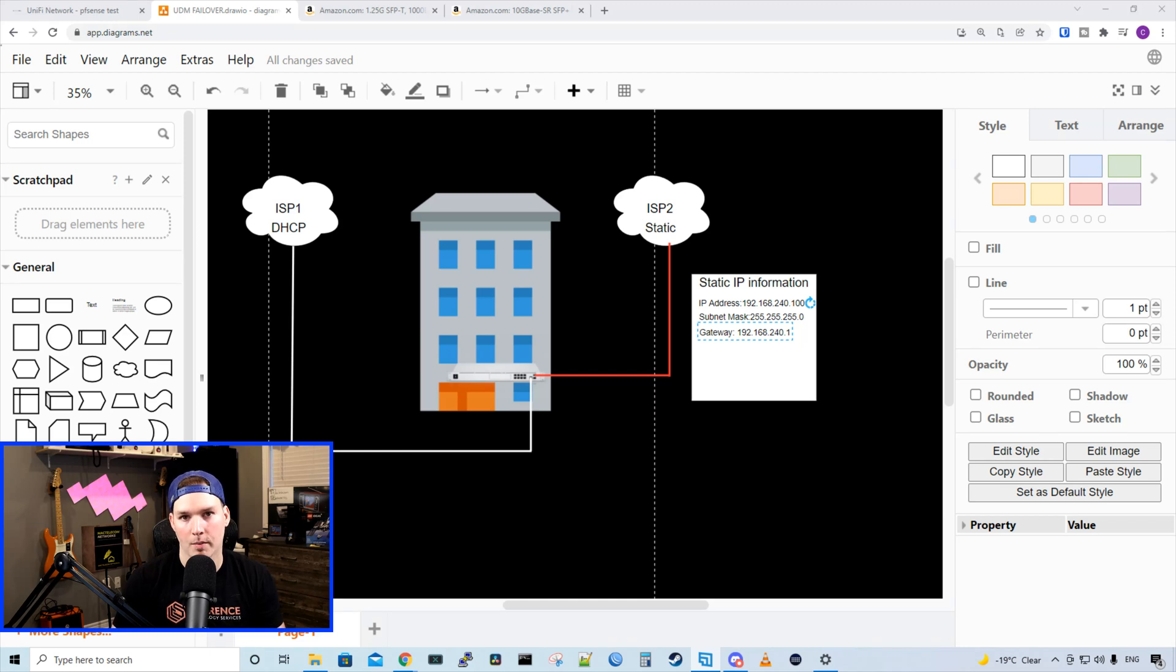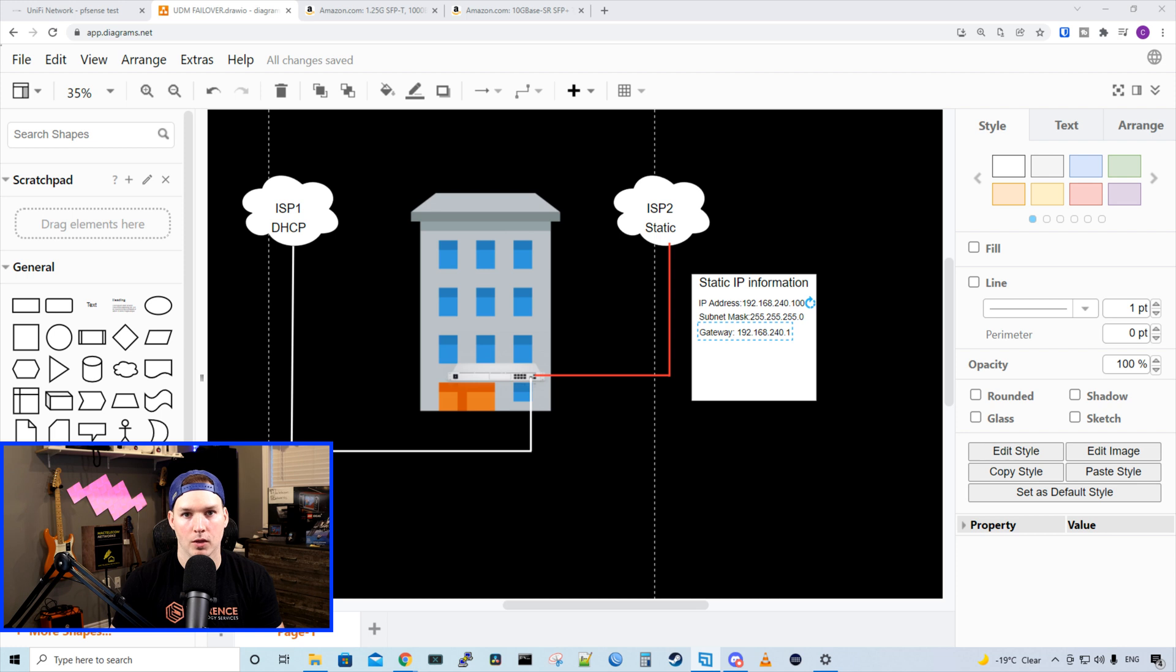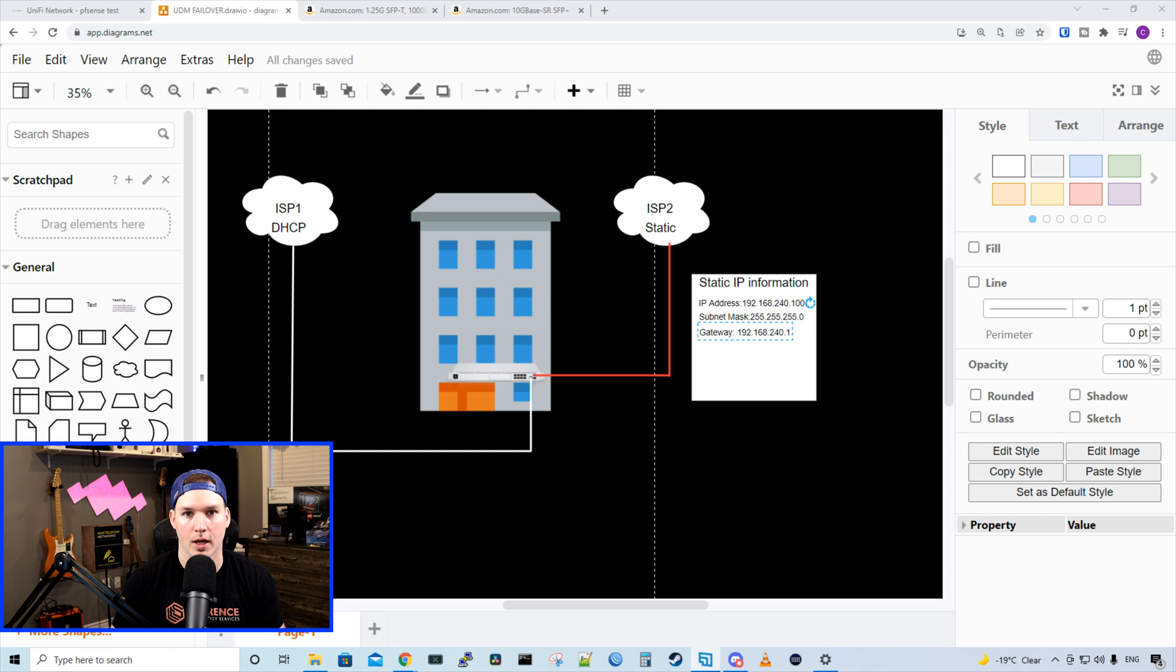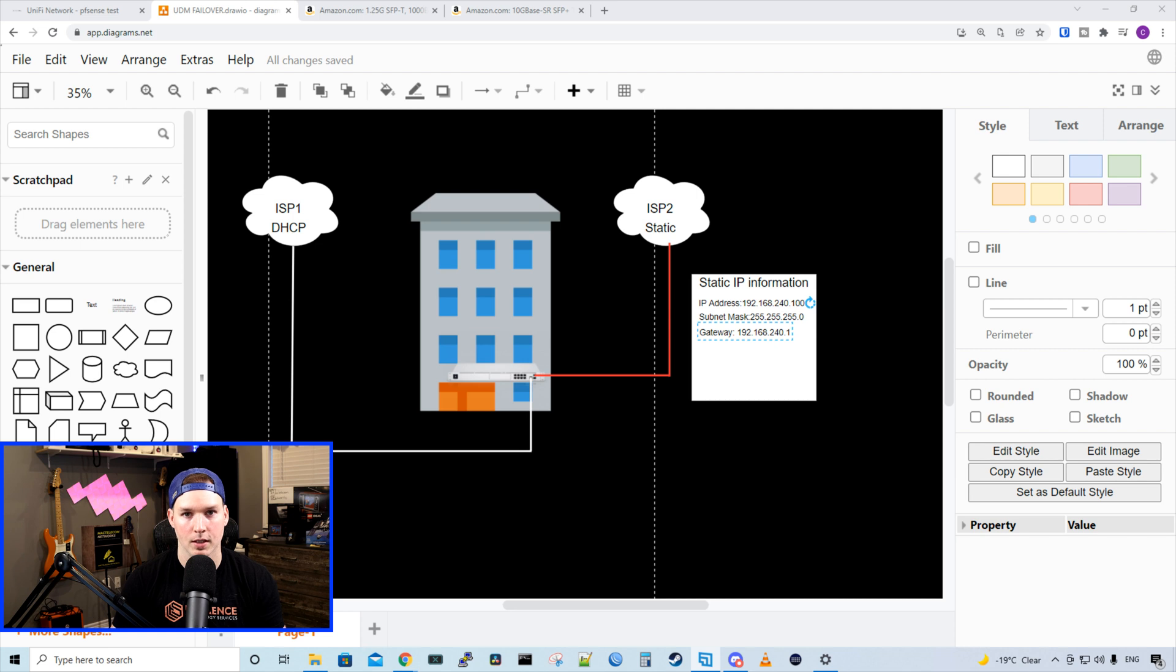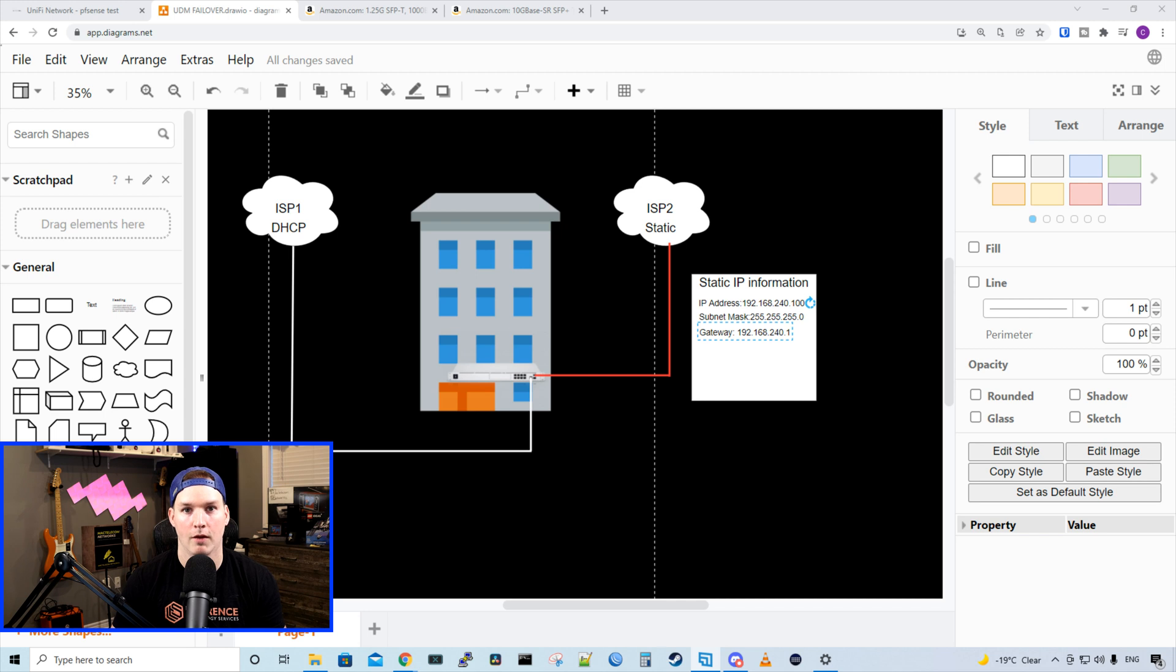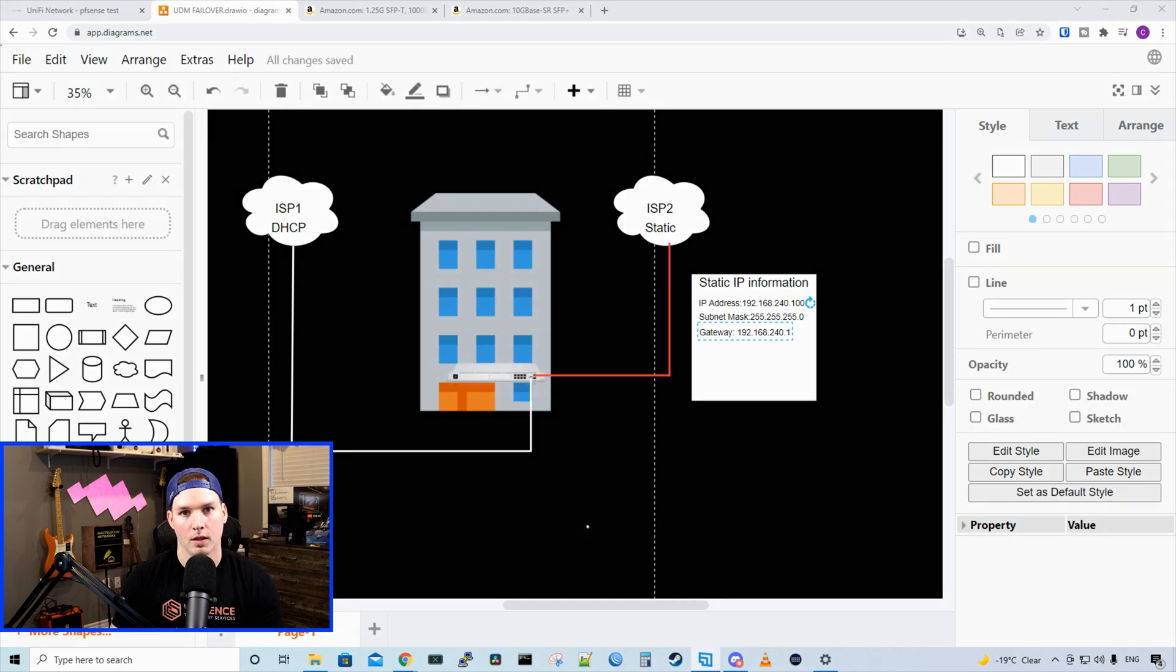Hey everyone, Cody from MacTelecom Networks. Back in July of 2020, I did a video on the UDM Pro failover and load balancing. At the time in the firmware, we were able to do load balancing, but we cannot do that anymore. It only supports the failover. I still get a lot of emails asking how to set up the WAN failover, and it's really easy. You plug in your secondary ISP into the UDM Pro and away you go. If you have static information, you do need to put that in or PPPOE, and we'll go over that in this video.